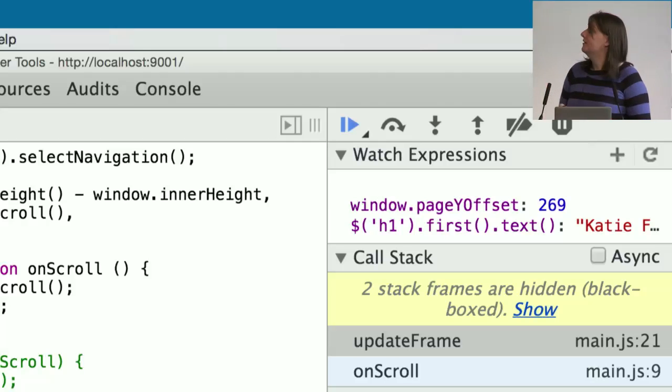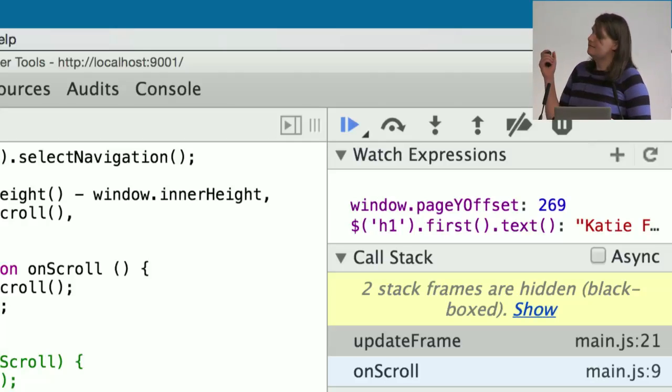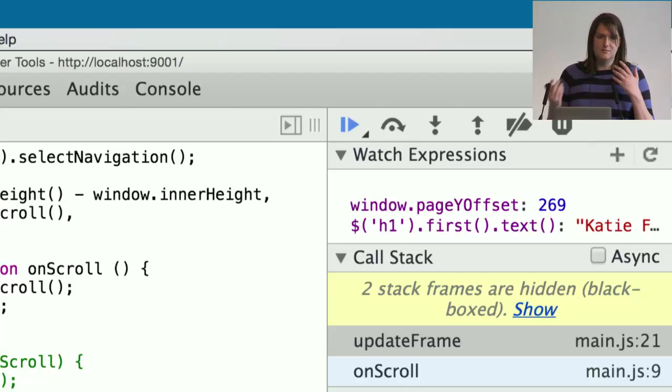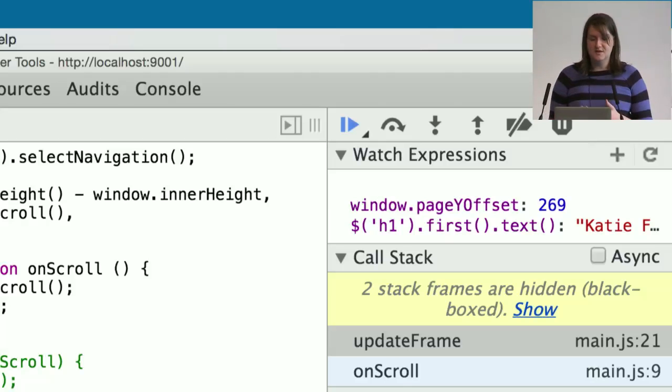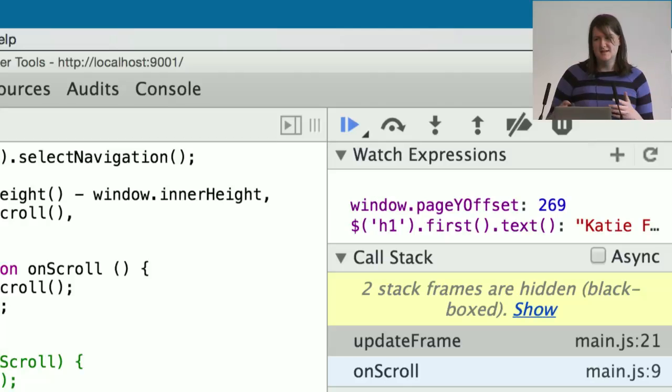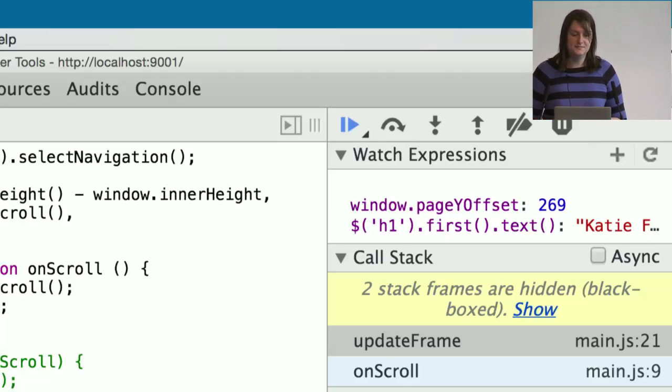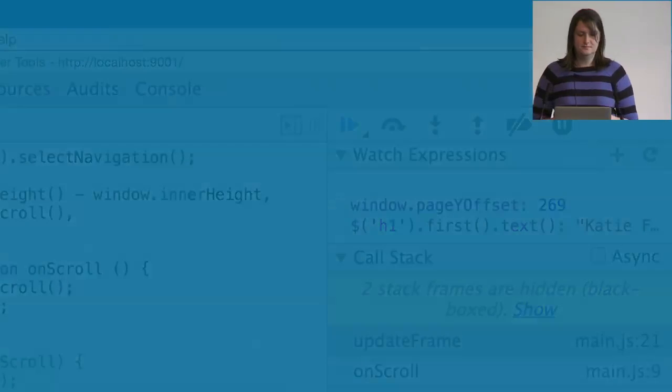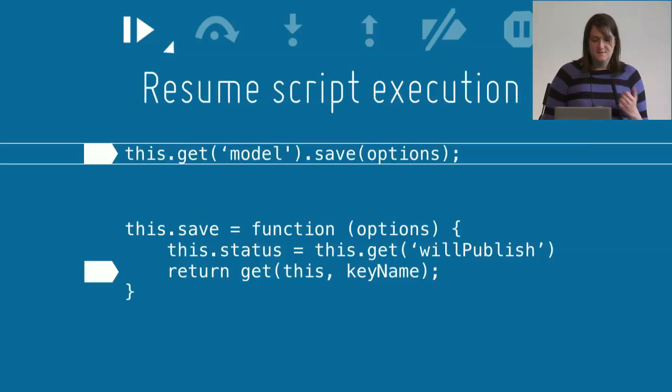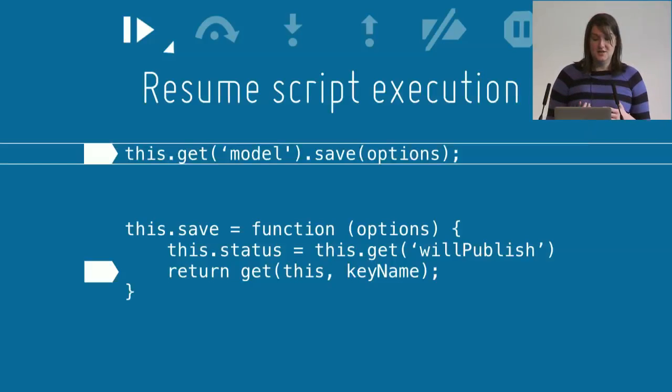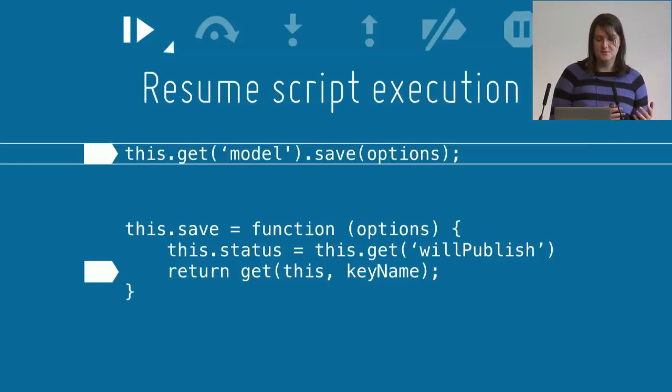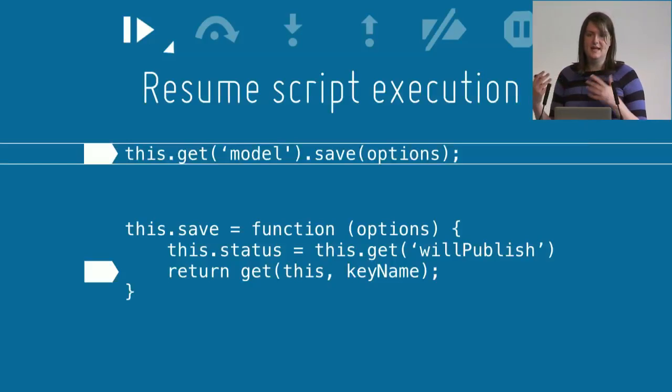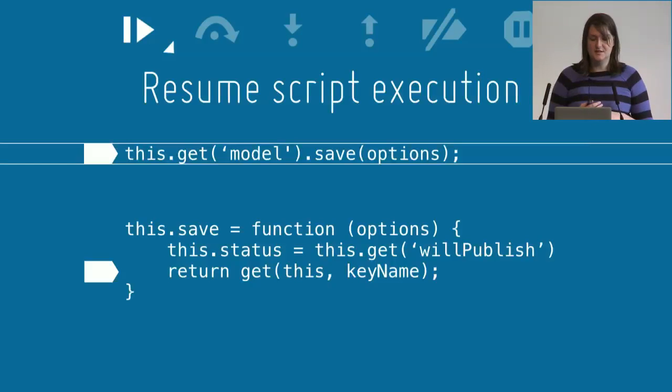We've also got the execution controls, the buttons at the top. These are one of the most important functions of the sources tab. Let's take a look at those in detail. The first one is the resume script execution control. This will resume the script and it will pause it at the next point that is going to be paused.